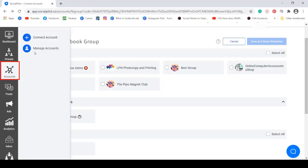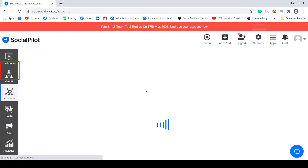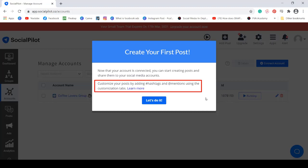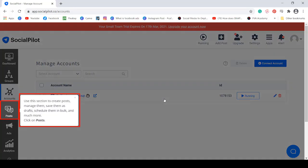Go to Accounts to create your first post. You can see here that you can customize your posts by adding hashtags and add mentions using the customization tabs. Next, use the Posts menu to create posts, manage posts, save as drafts, or schedule posts in bulk.